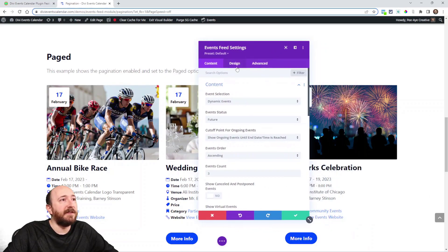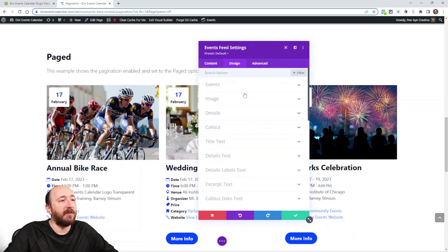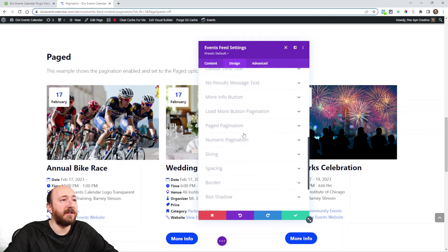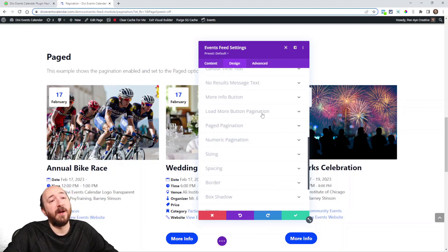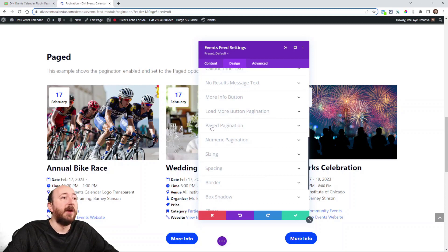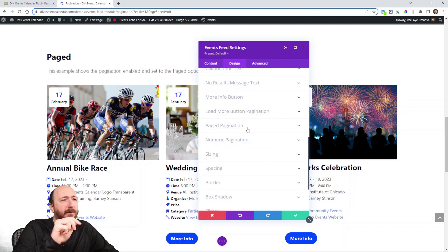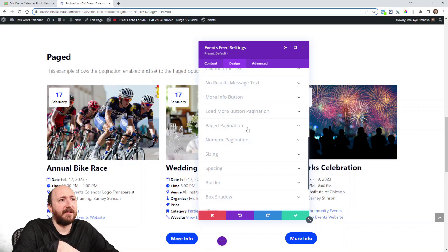If you go to the design tab in the Events Feed you'll see the pagination is now all together. There's load more button pagination, we already have that. Paged pagination, what that said before was pagination text. Now that's paged pagination and we have all the settings for that.